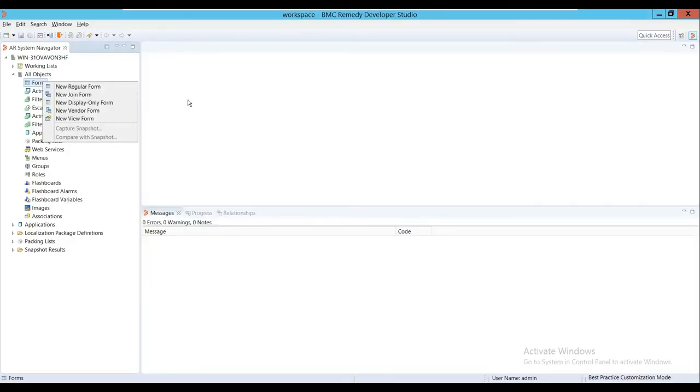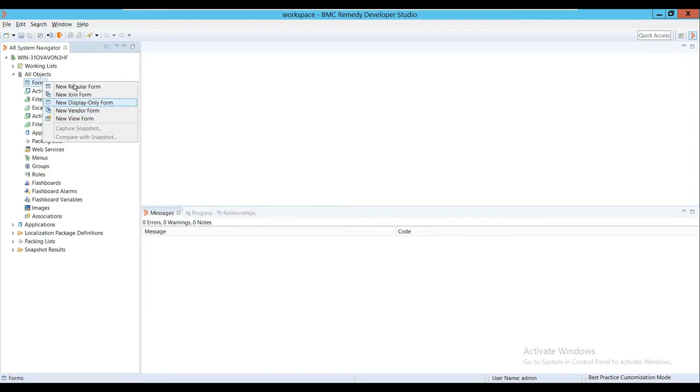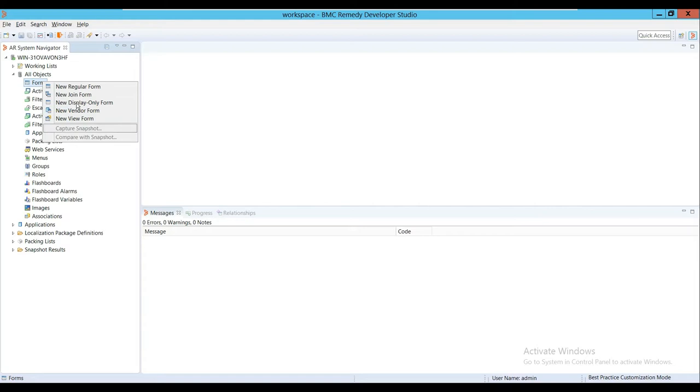Hello everybody, today I will demonstrate the use of View Form, Vendor Form, and Display Form. I'll explain what these types of forms are and how we use them in BMC Remedy. First, we'll look at the View Form. To create a new View Form, go to Forms, right-click, and select the option.